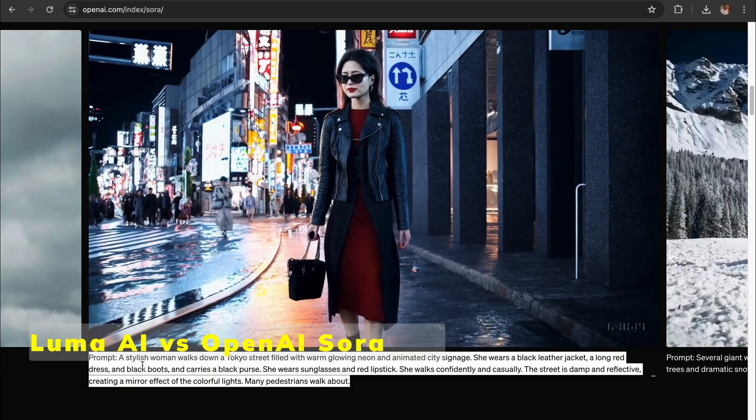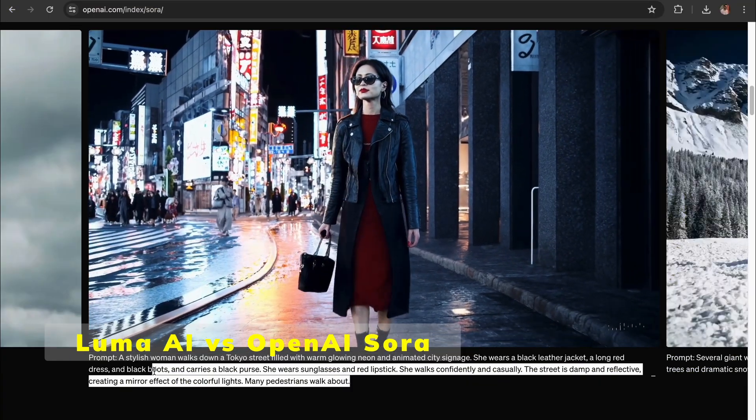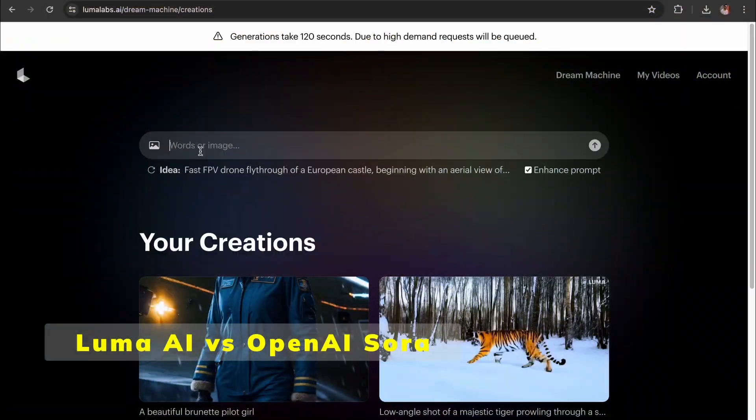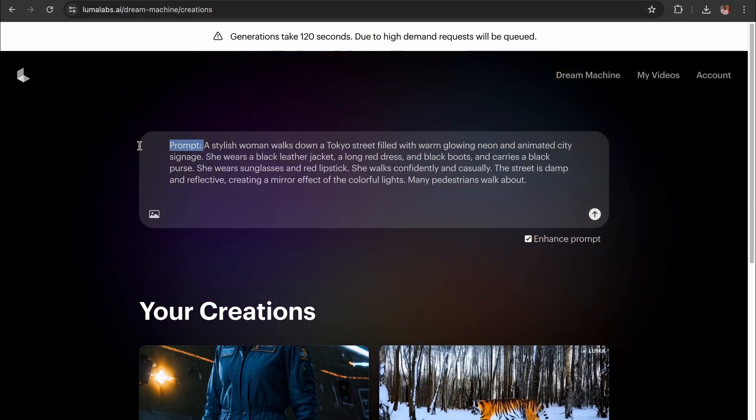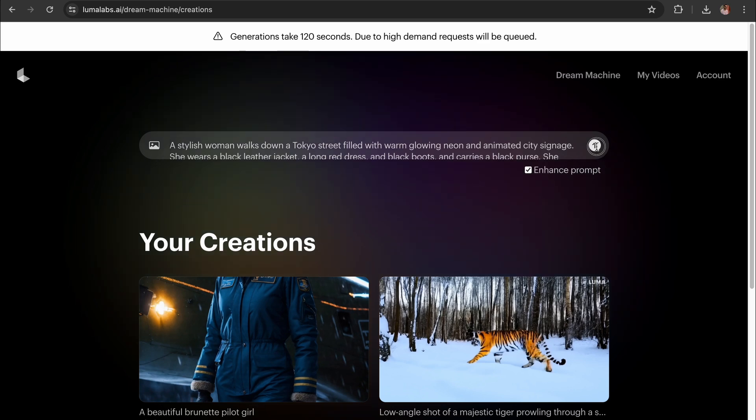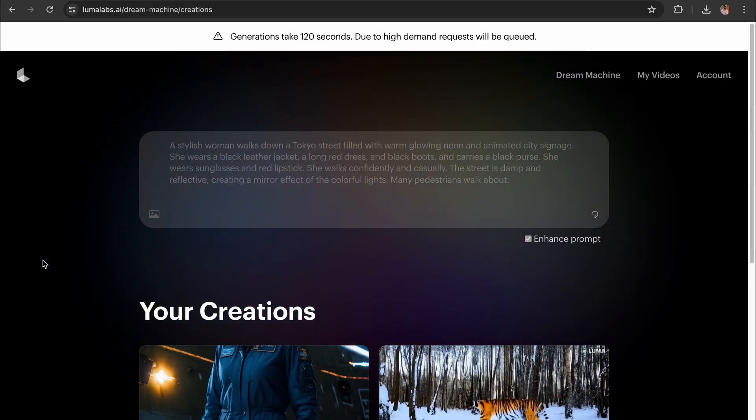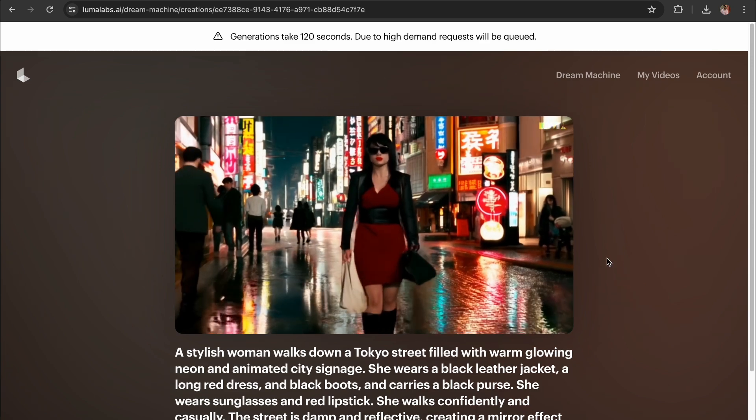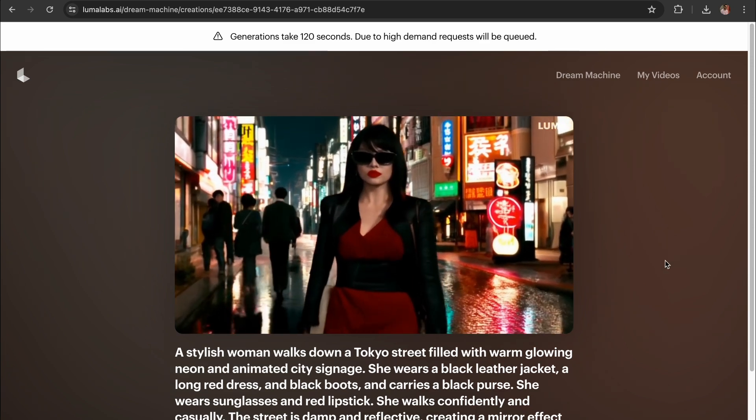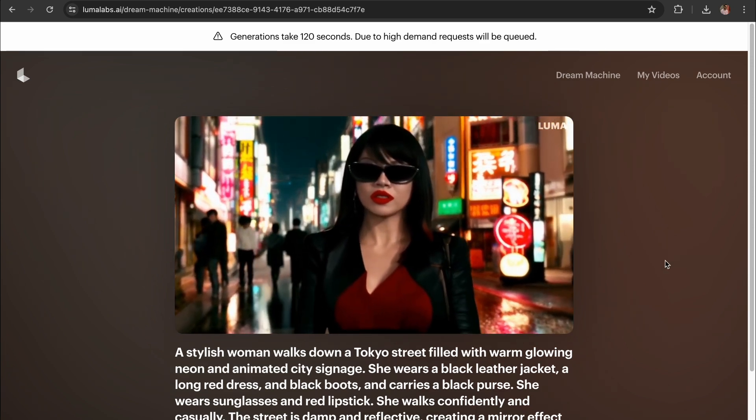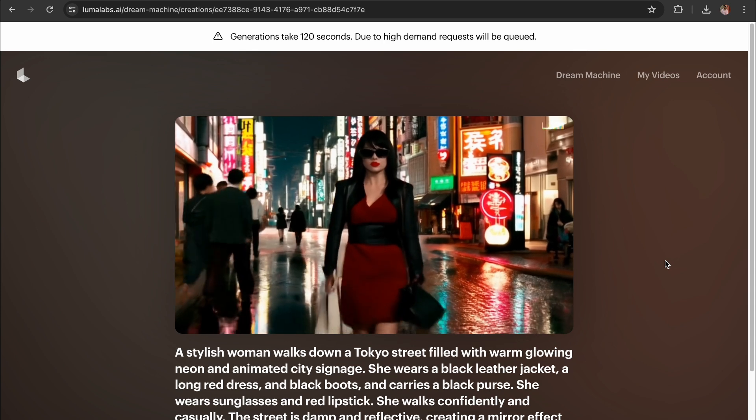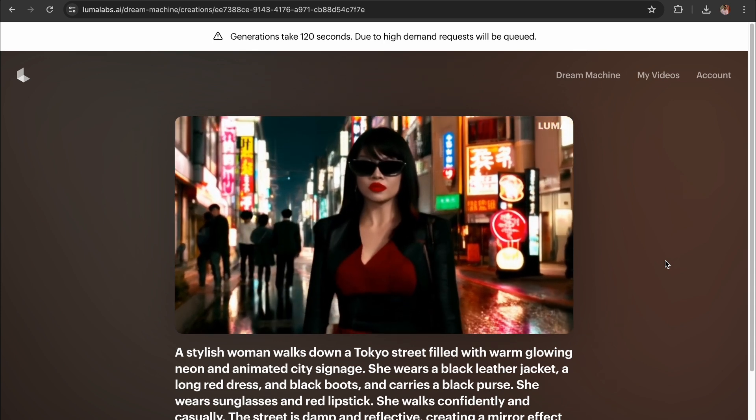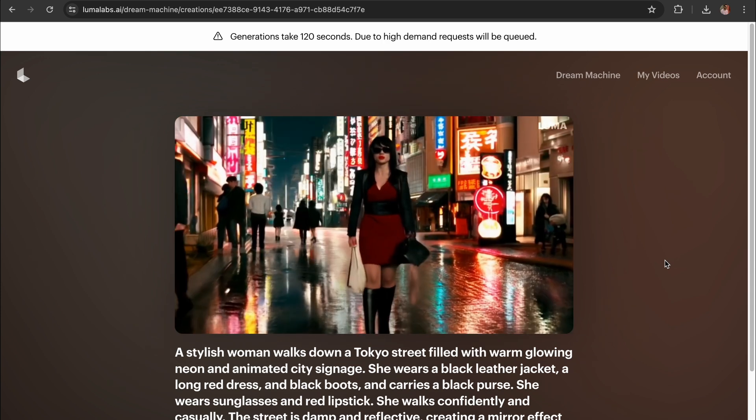Let's try to recreate this famous Sora lady video using Luma AI. The prompt is a stylish woman walks down a Tokyo street filled with warm glowing neon and animated city signage. She wears a black leather jacket, a long red dress and black boots and carries a black purse. She wears sunglasses and red lipstick. She walks confidently and casually. The street is damp and reflective creating a mirror effect of the colorful lights many pedestrians walk about.